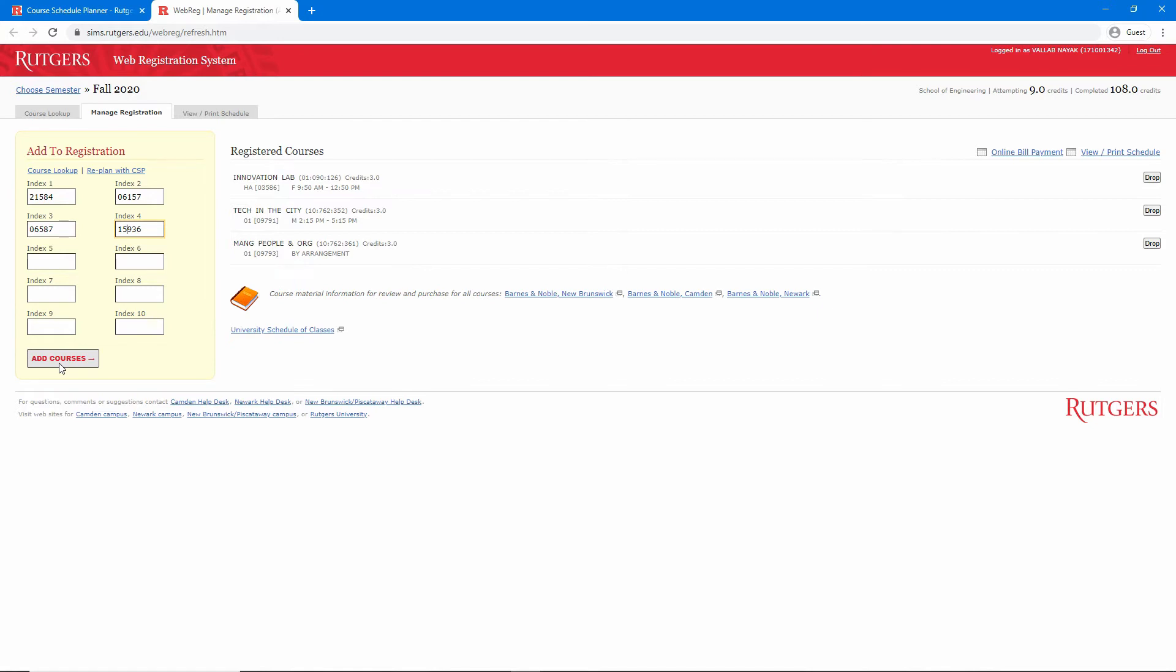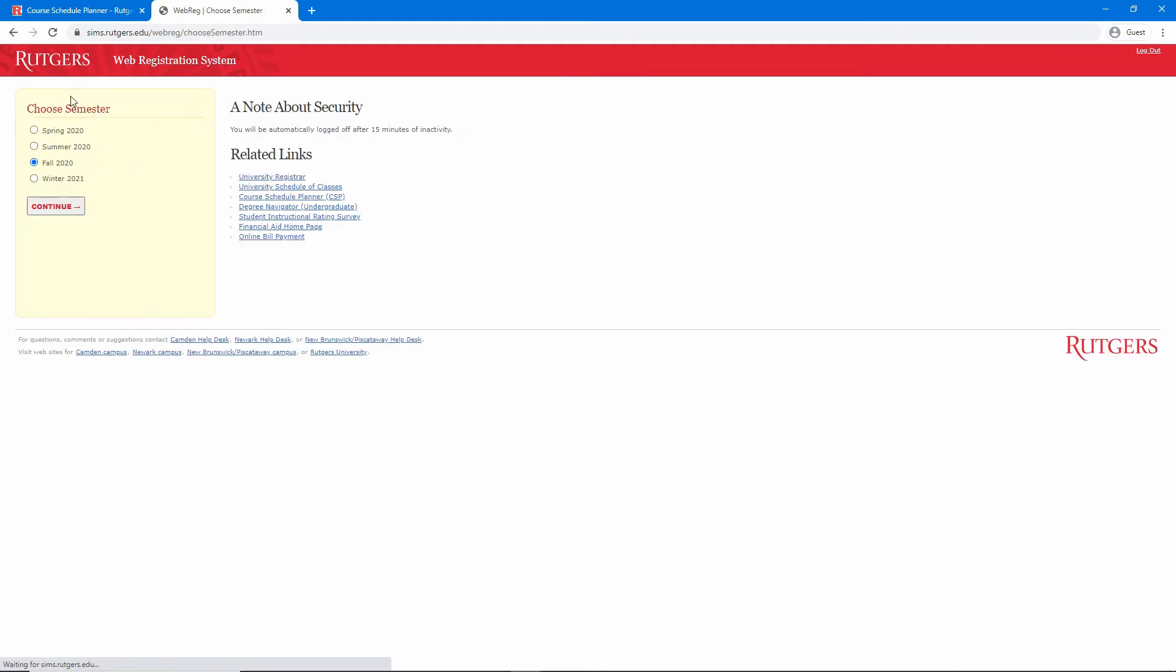But in this case, I don't actually want to take these courses. Instead, let me try registering for a single course. To go back to the WebReg homepage, I'll click choose semester.